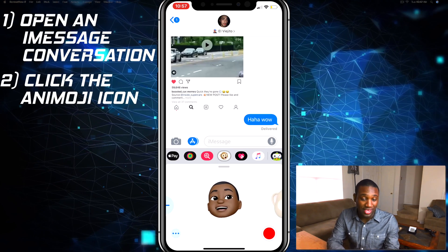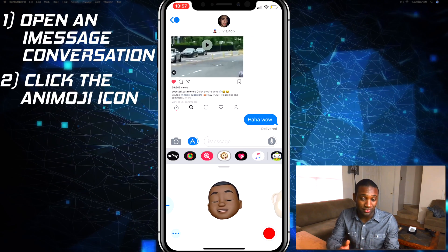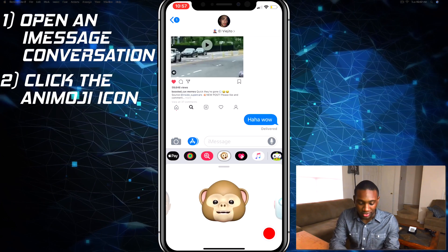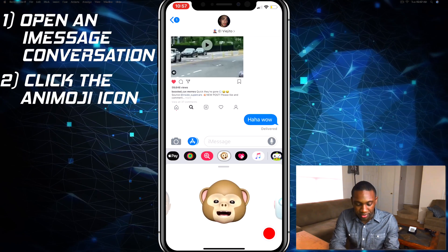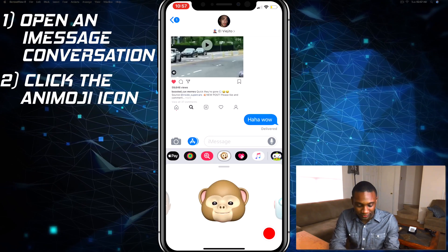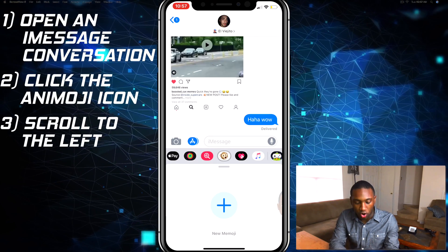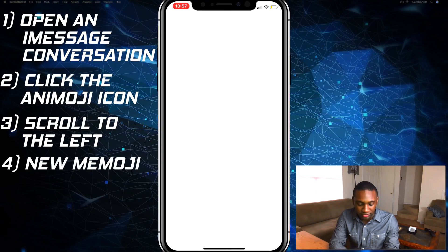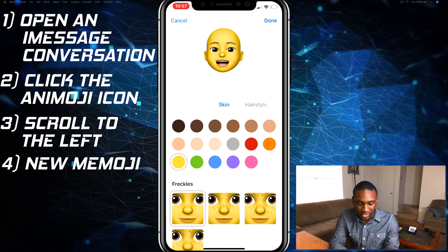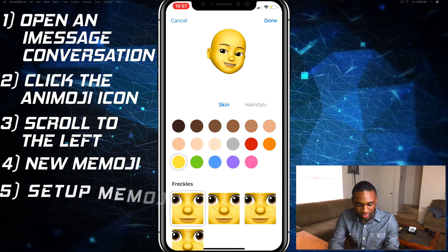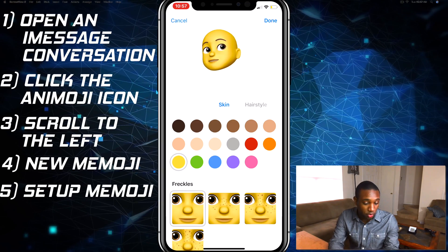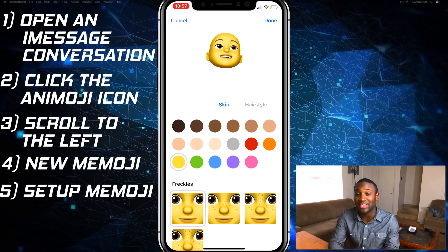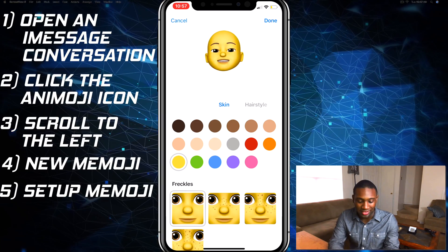Now I already have a Memoji set up, but normally you should see this. To set up a Memoji, you're going to scroll over all the way to the left and you will see New Memoji — click on that. From there you can start setting up your Memoji. I'm not gonna go through the whole setup, but that's how you do it.